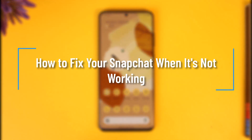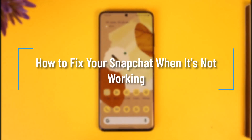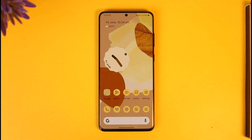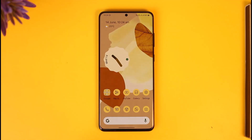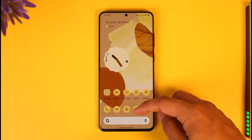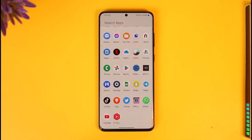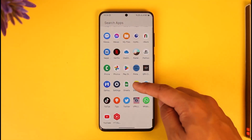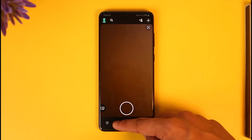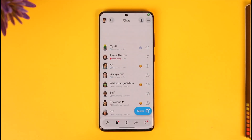How to fix Snapchat if it isn't working. Hi everyone, welcome back to the channel. In today's video I'll guide you through the steps on how you can fix your Snapchat if it isn't working. If you have the Snapchat app and it isn't working correctly, there are a couple of reasons why this could be happening and a couple of ways to fix it.